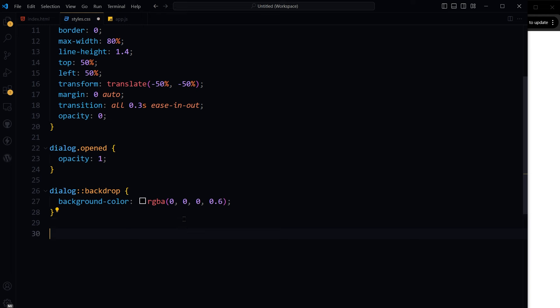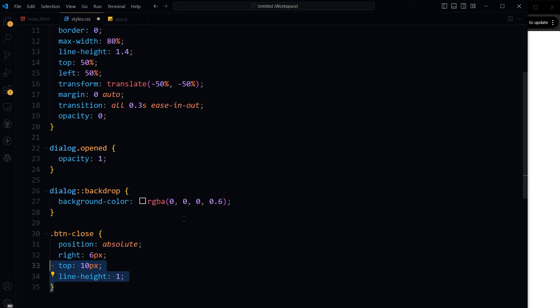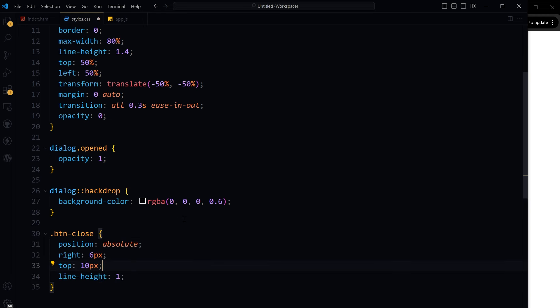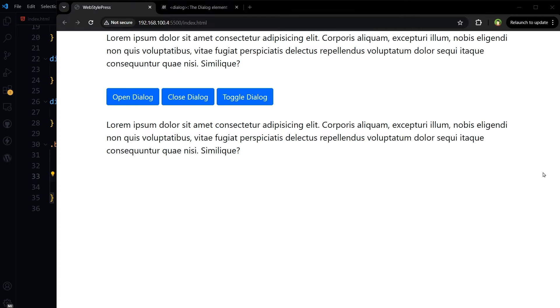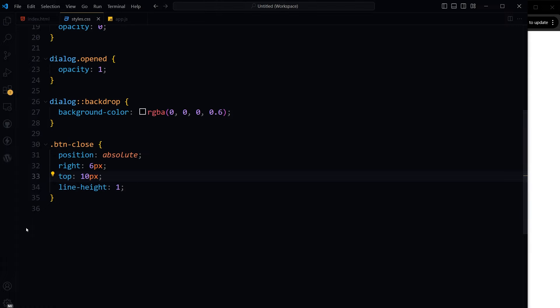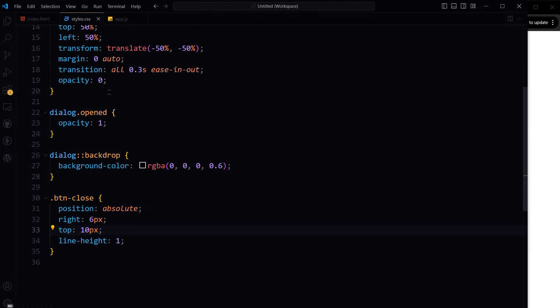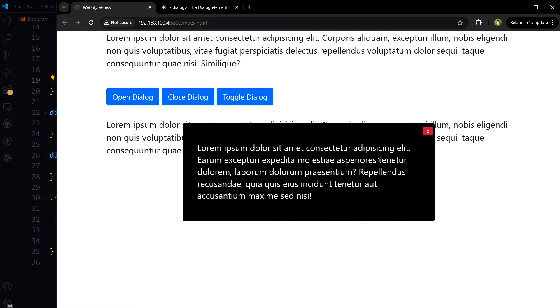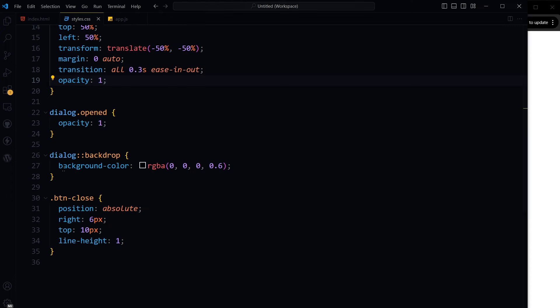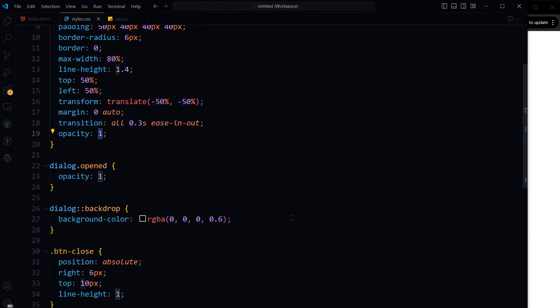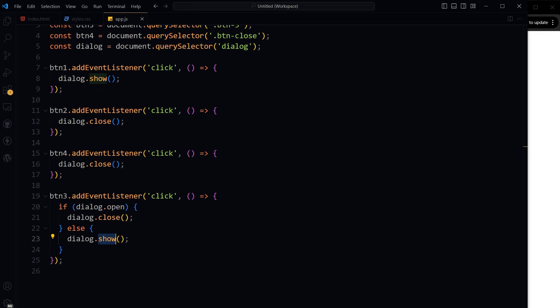Close button: position absolute, right, top, and line height. So here's the close button. This is opacity zero. I want to use some transition here.